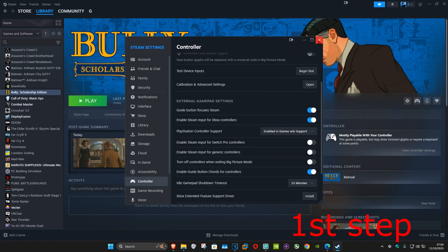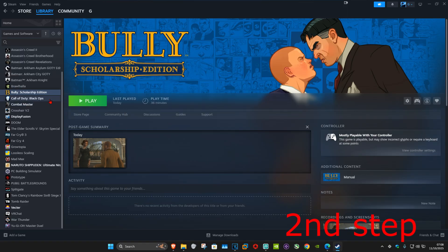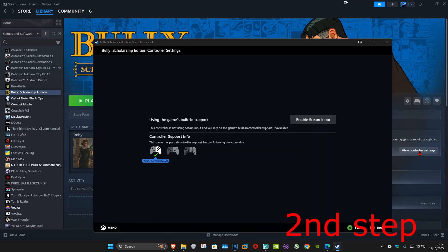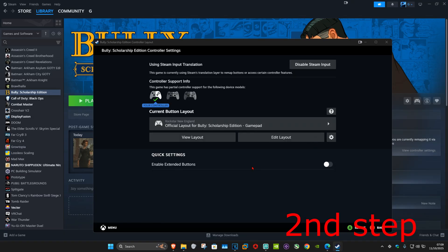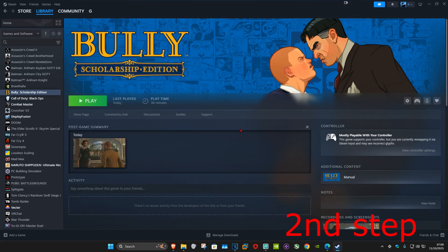We can now close out of this. Now you want to go to Bully, and on the right-hand side you want to select View Controller Settings. Select Enable Steam Input and make sure Steam Input is enabled, then close out of this.